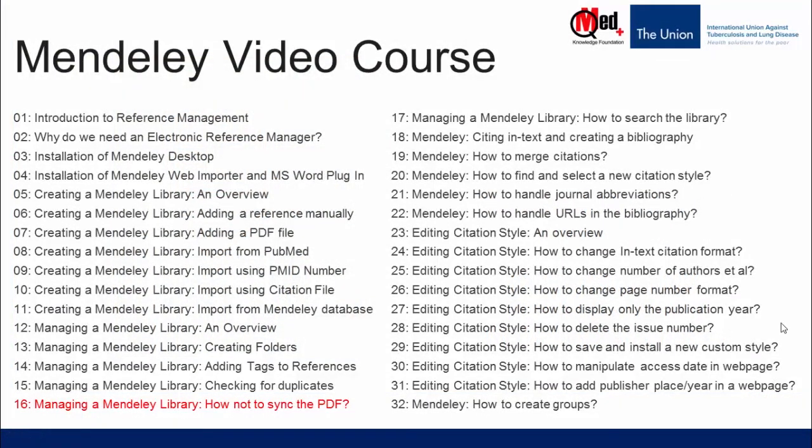Welcome to Mendeley video course. You are watching video number 16, Managing a Mendeley Library, how not to sync the PDF.